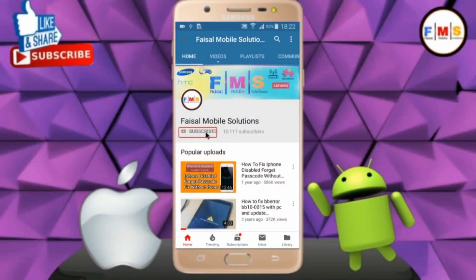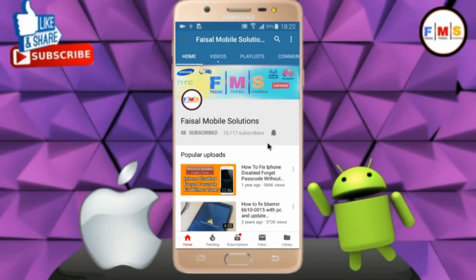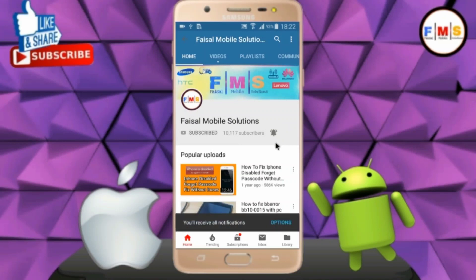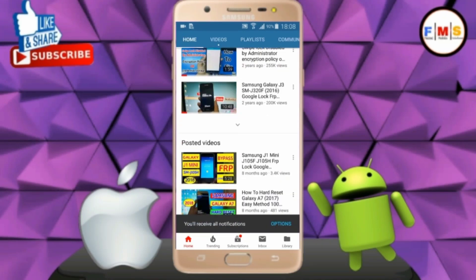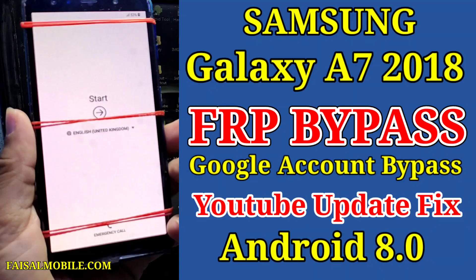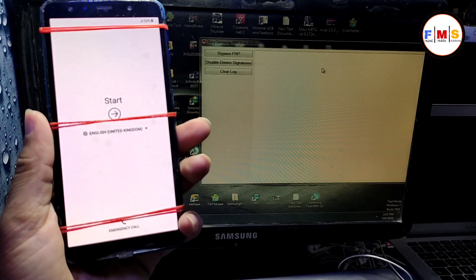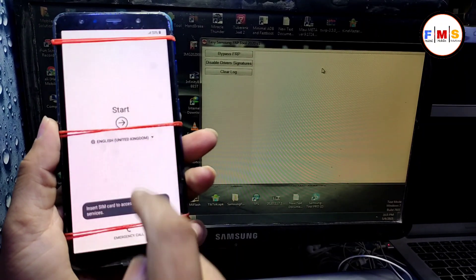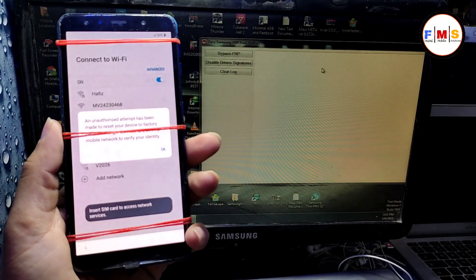Click on the subscribe button and don't forget to press the bell icon to get the latest updates from this channel. Hello friends, in this video I will show you how you can bypass FRP lock on Galaxy A7 2018.